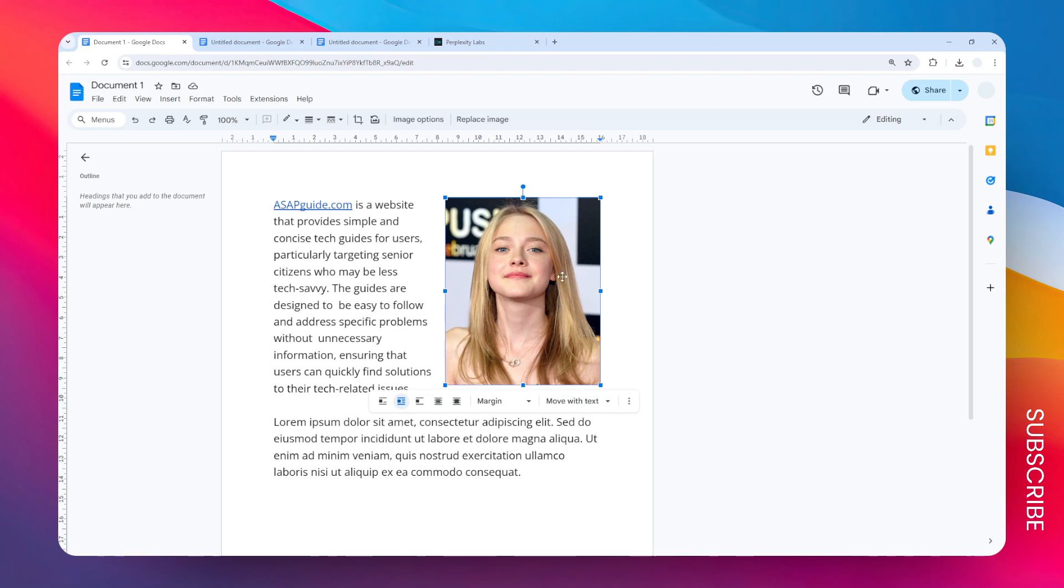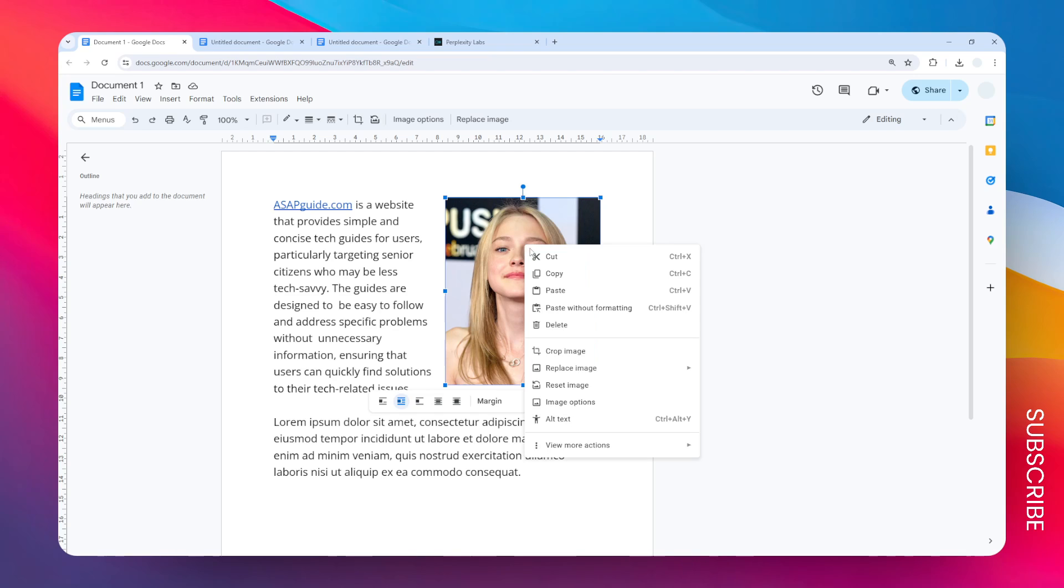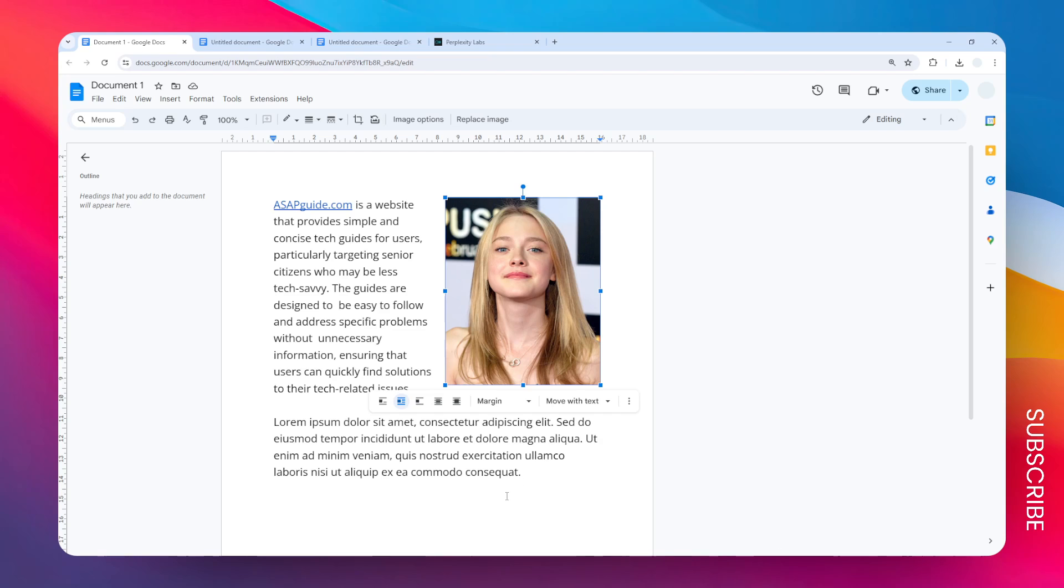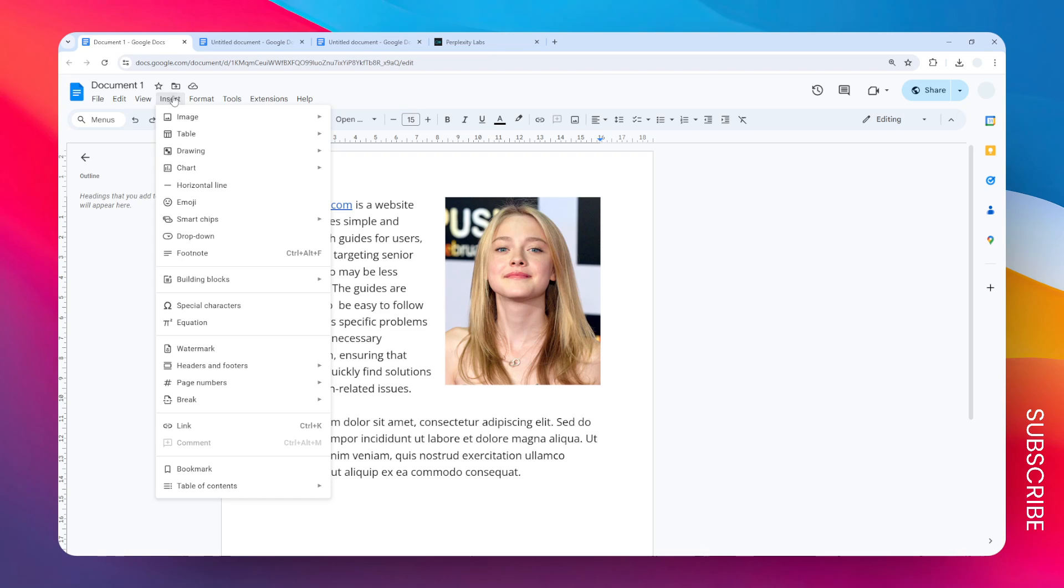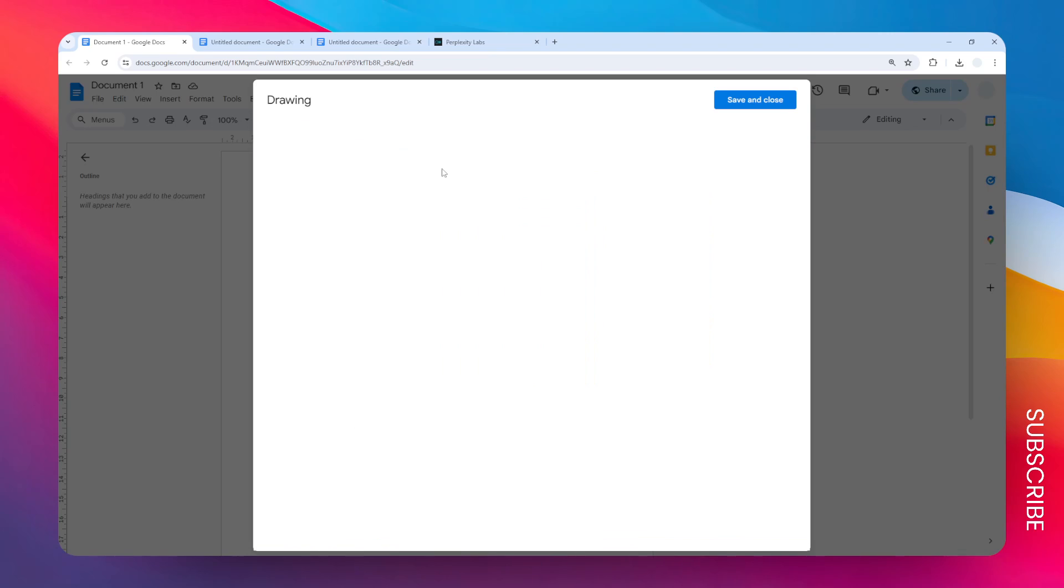What you need to do is click on the image, then right-click on it and click copy. After that, put your cursor on a new line and go to Insert, Drawing, and click New.